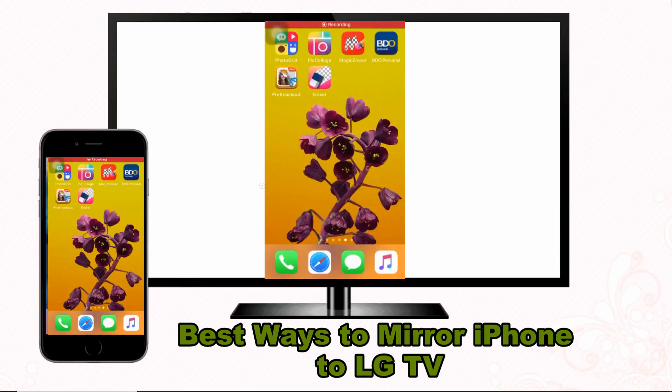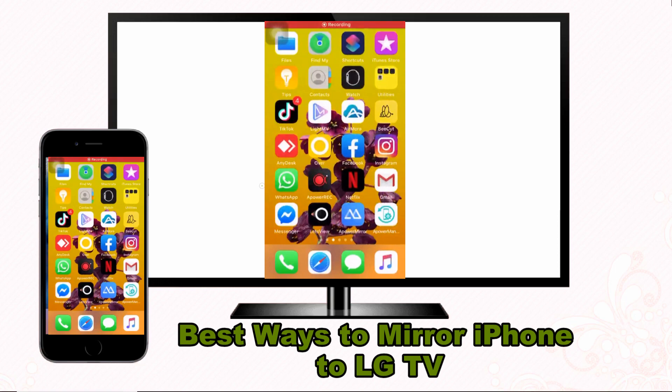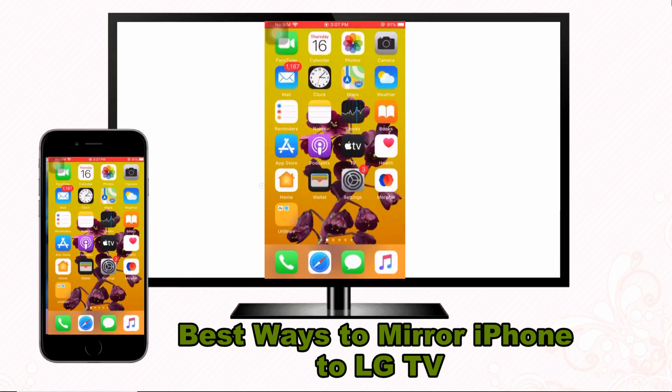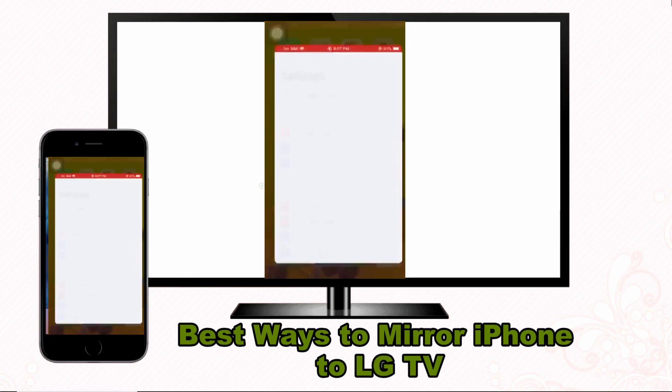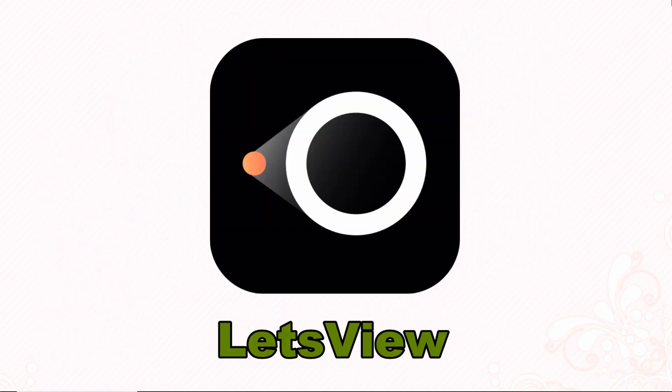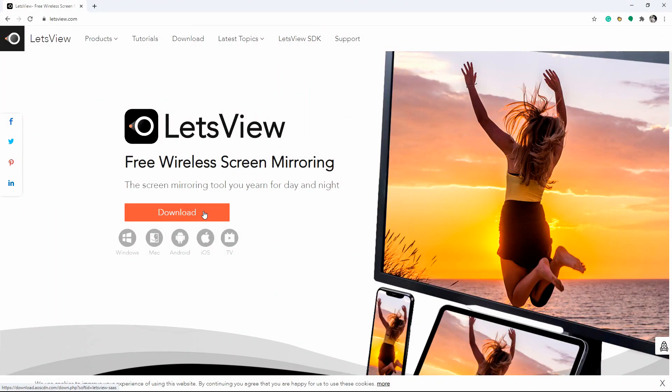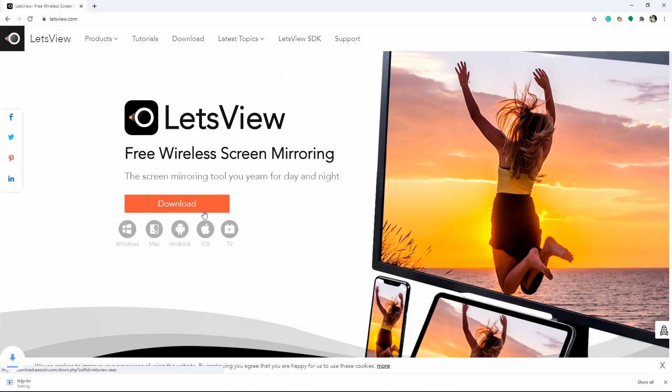Good day guys, today I will show you the best ways to mirror iPhone to LG TV. Our first tool that you can utilize is LetsView. To start, download the LetsView app on your iPhone and LG TV.